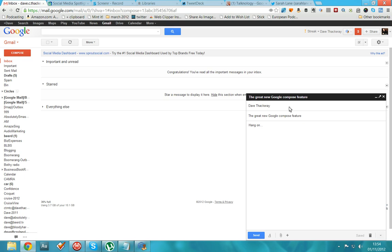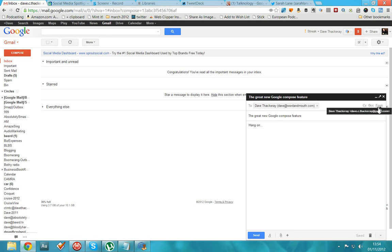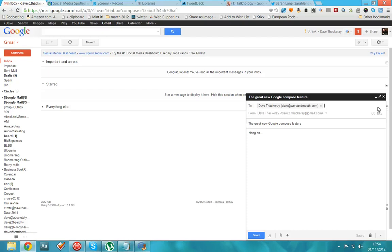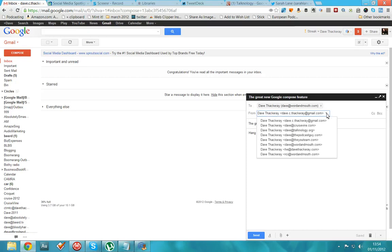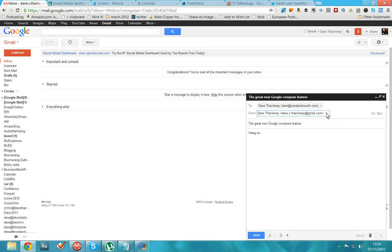So I'm going to click in here where it says, to Dave Thackeray. And then you'll see straight away over here, cc bcc, from. Those are the three major functions when it comes to defining exactly who you're going to send it to and who you're sending it from. So if I click from, I'll then get a choice here of the drop down menu of all of my email addresses and who I want to send this email from. Very useful to know that.